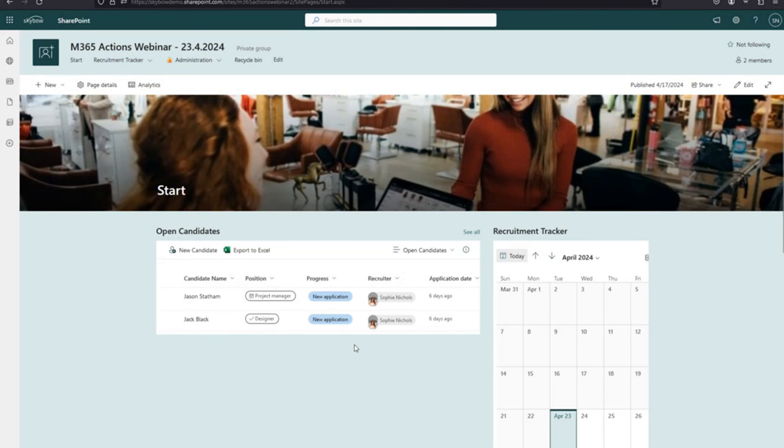Looking at the backend: in my recruitment tracker list, everything is done with triggered actions. The first trigger is for the interview - it fires on item update. In the actions, there's a simple condition checking if the interview date has changed and is not empty, then it creates a meeting. The 'Create Meeting' action is straightforward.